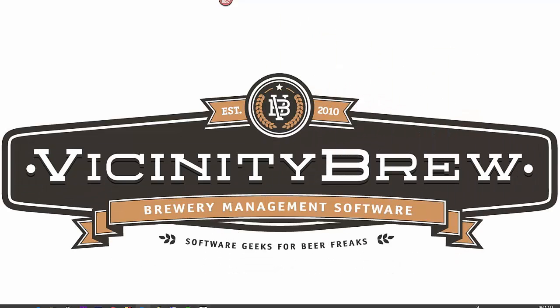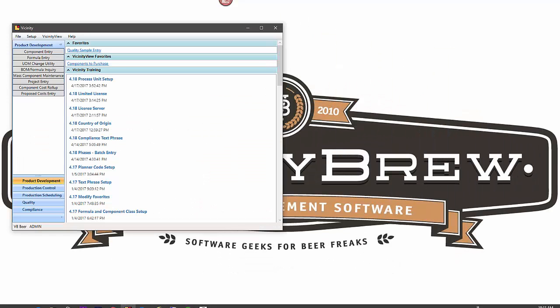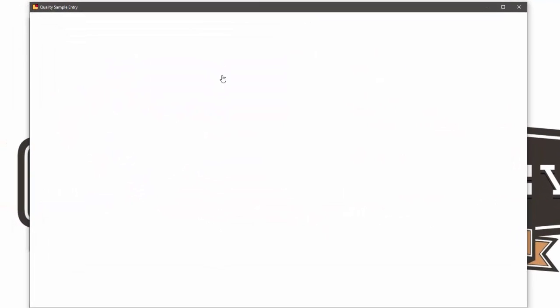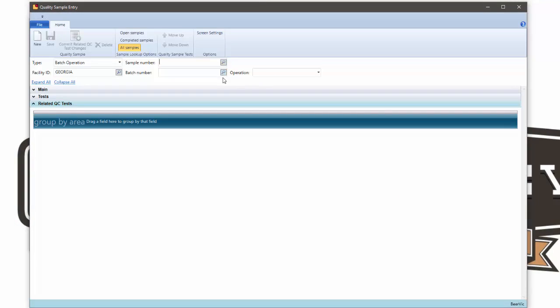Hello. I wanted to take a minute to talk about a new feature added into our quality sample entry screen of Vicinity.